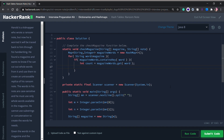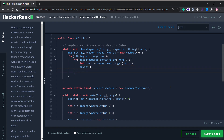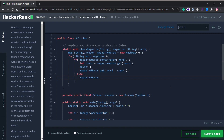We need to track the count because, as we saw, we might use the same word twice in our note but that word may only be available once in the magazine. If it's available the same number of times or more, that's fine, but if it's less than needed we return 'No'. So we increase our count by one and then do magazineWords.put(word, count). If the map doesn't contain the word, we simply put the word with an initial count of one since we've only spotted it once.